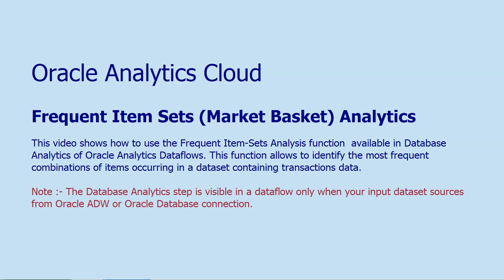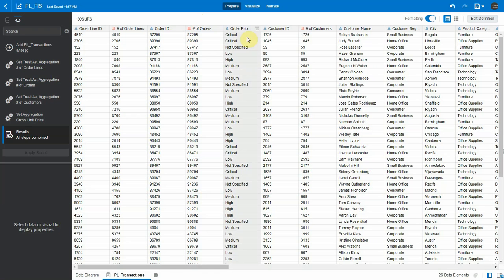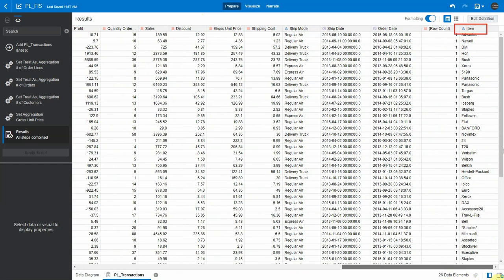This video is going to show how to use the frequent item set function as part of database analytics in Oracle Analytics to compute market basket analysis. This is a dataset with order line ID, sales details, where I have order IDs, customer IDs, and items, which is the product that each customer bought.